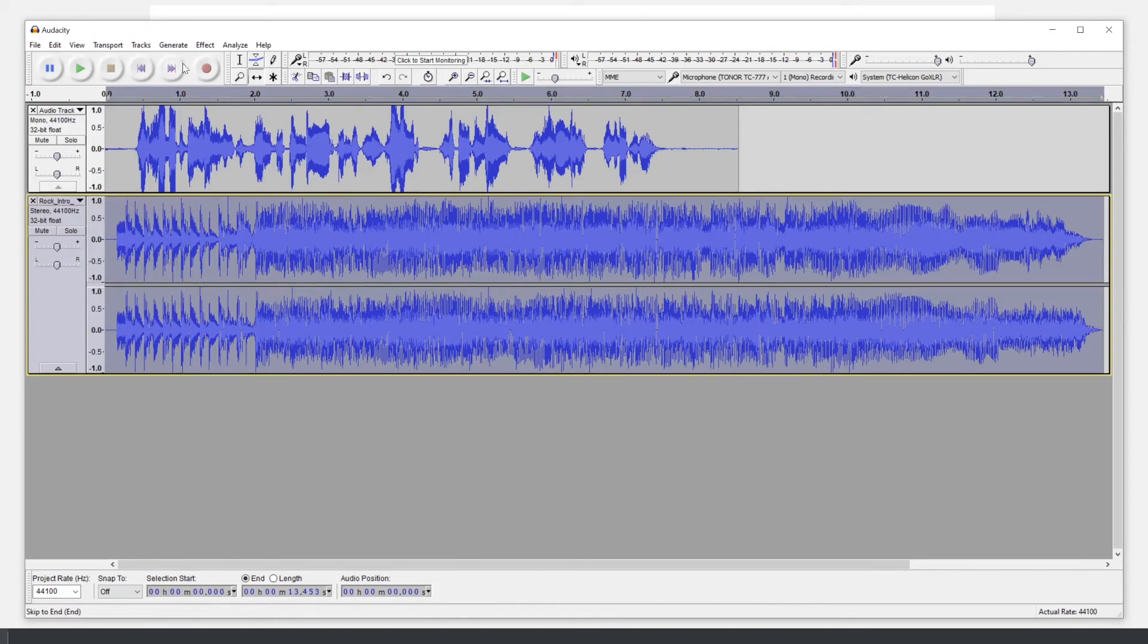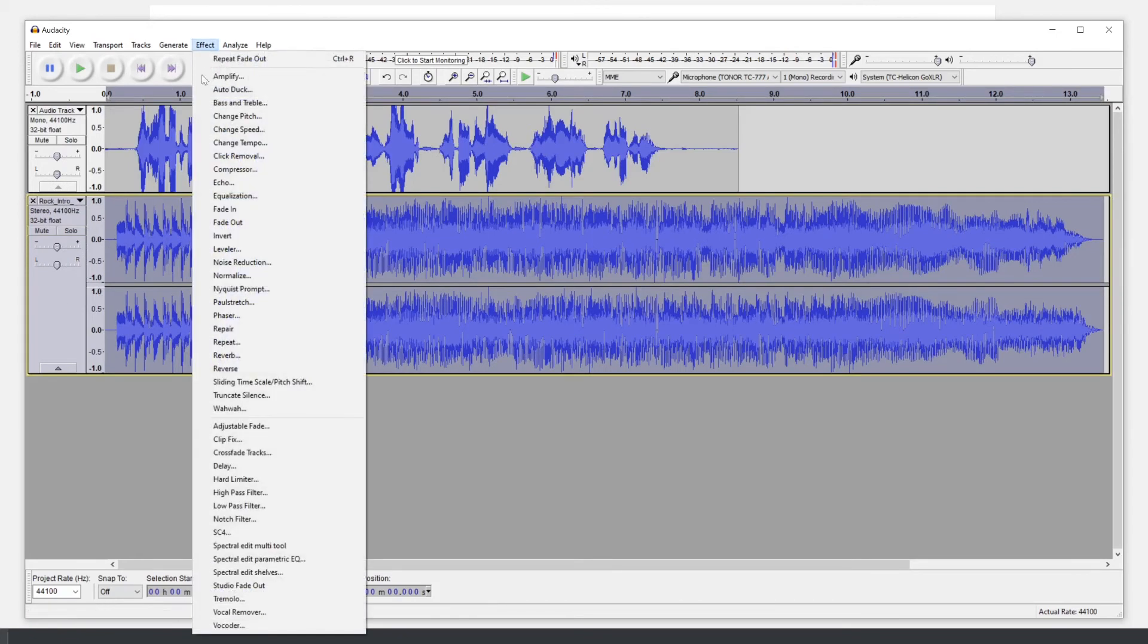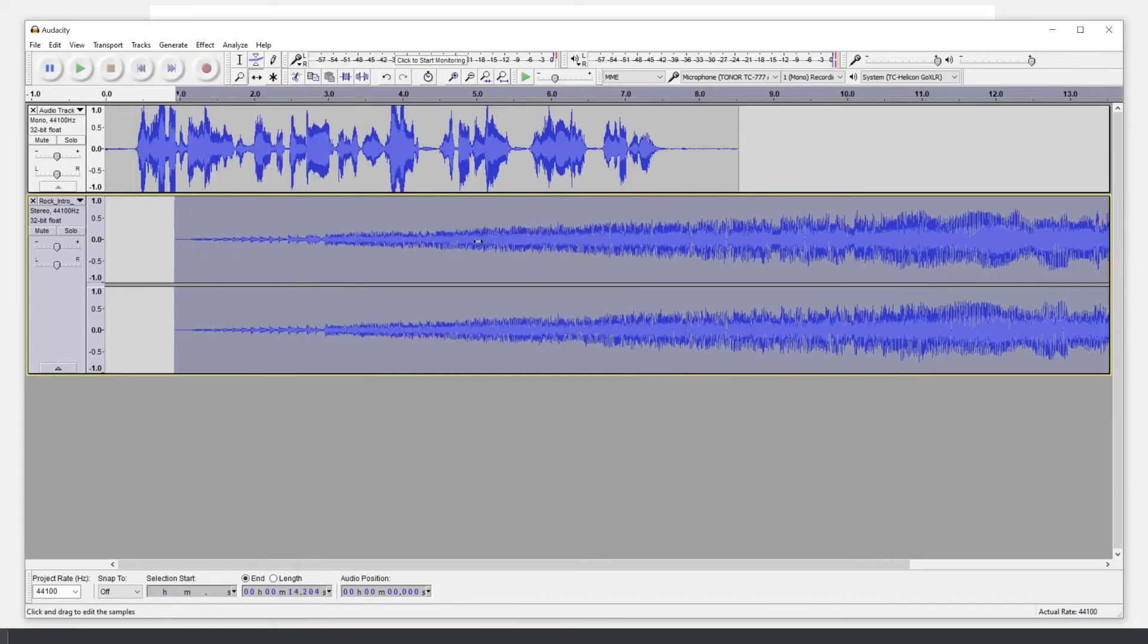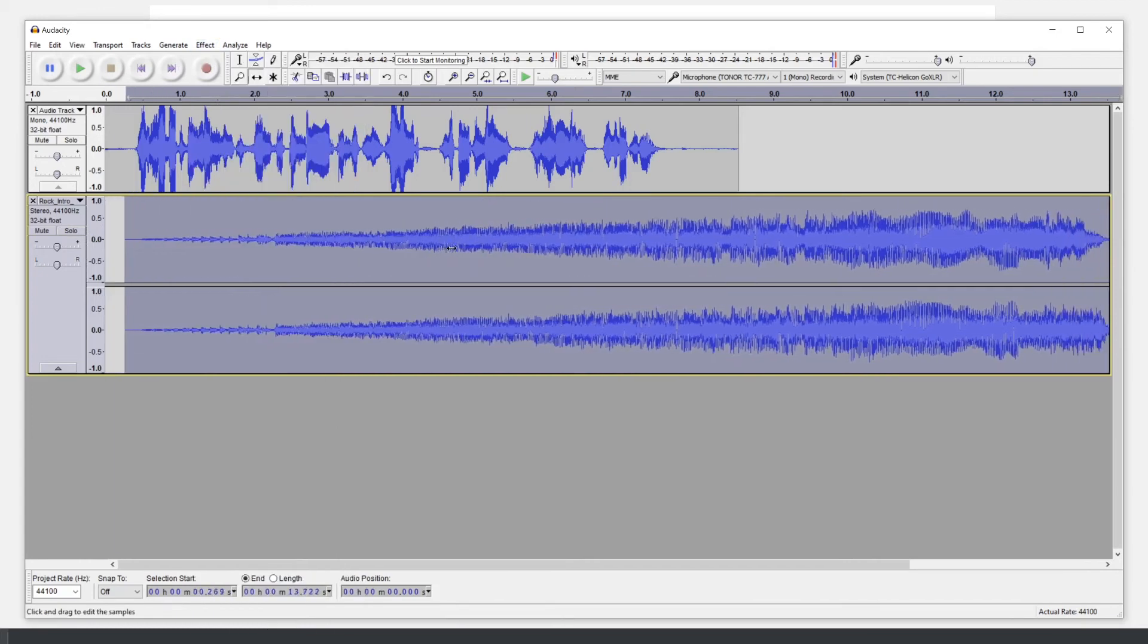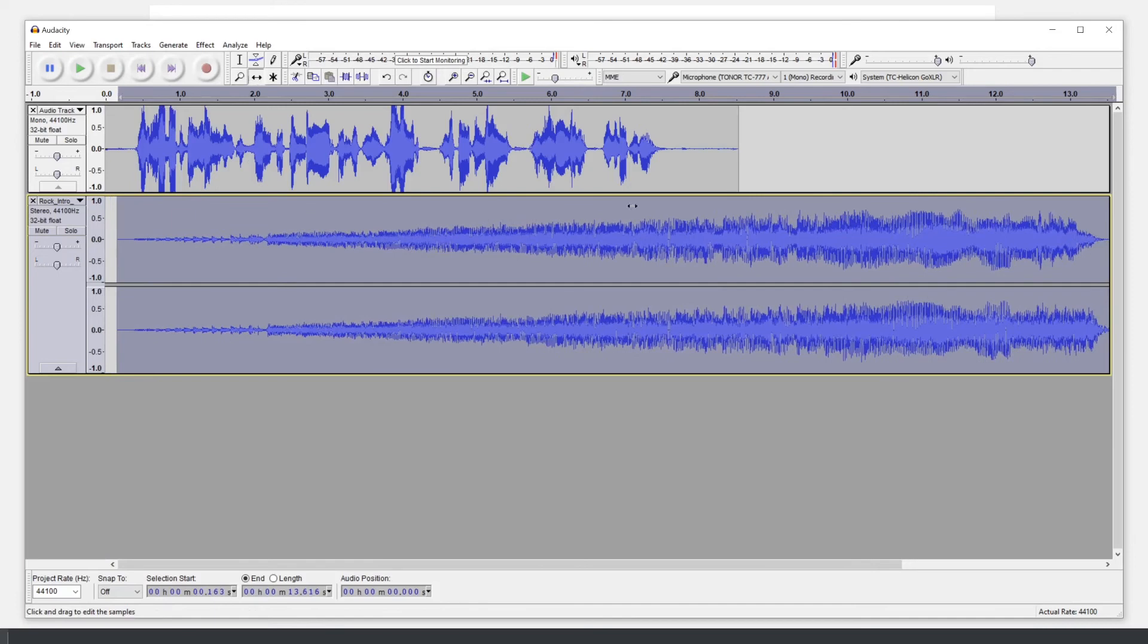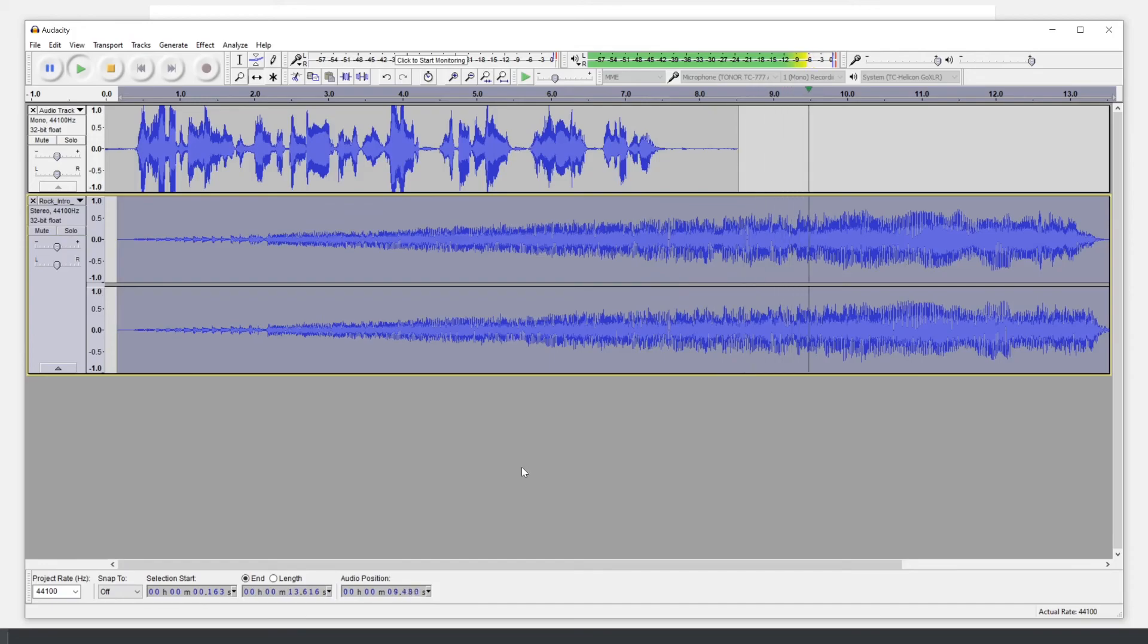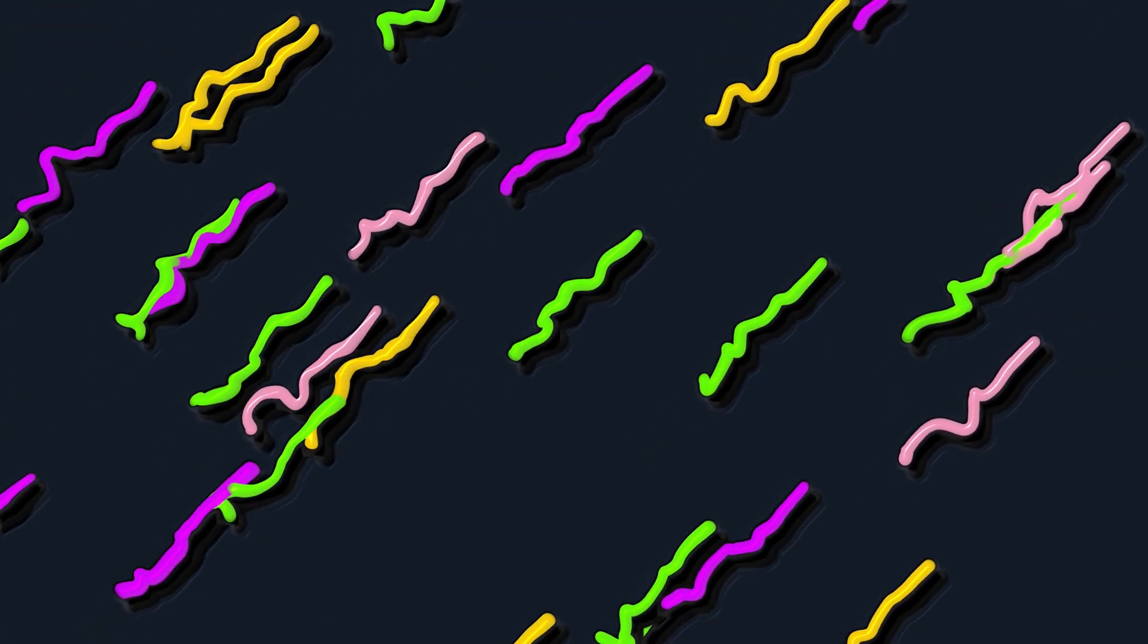The process is basically the same when we're doing our outro. I'm going to select my music, go to effect, and this time I'll choose fade in. Now you can time shift as you see fit, but I think right around here should work well.